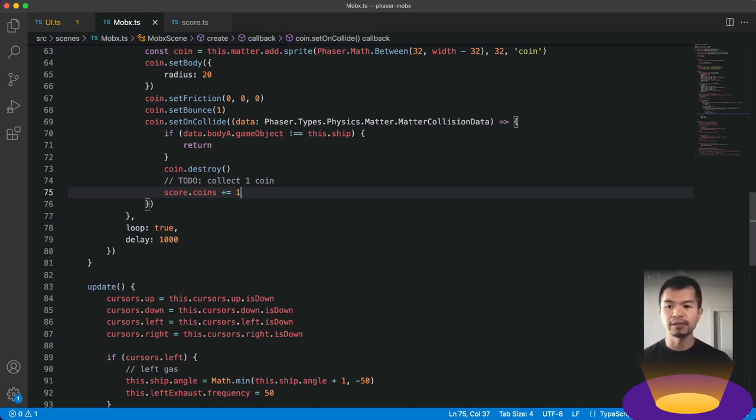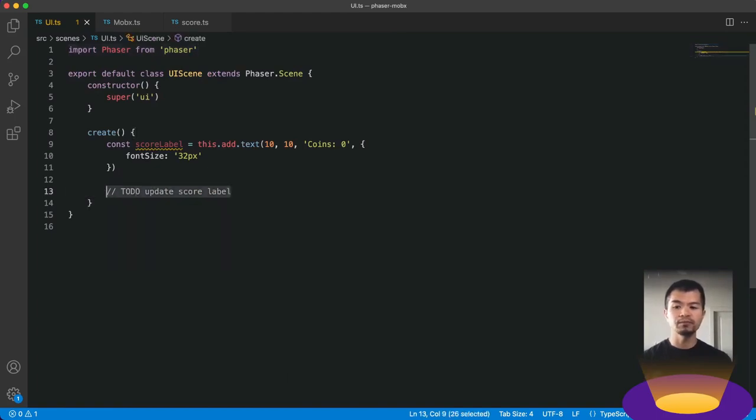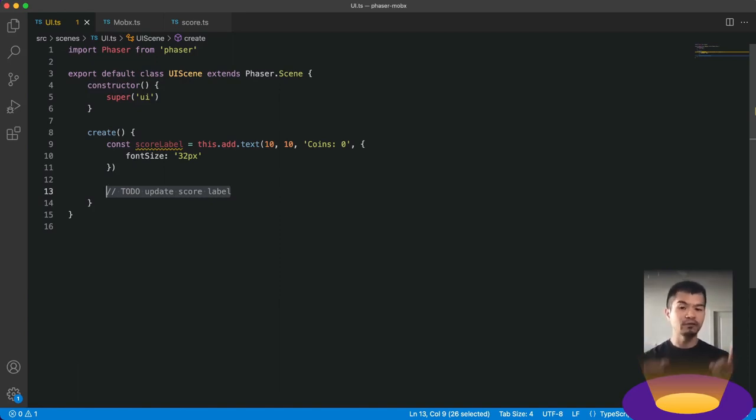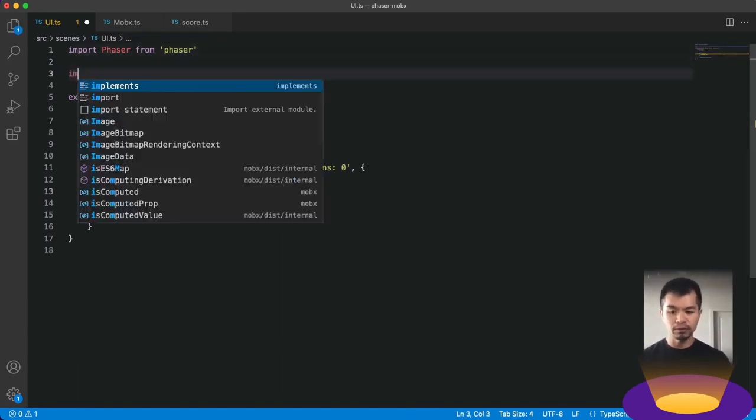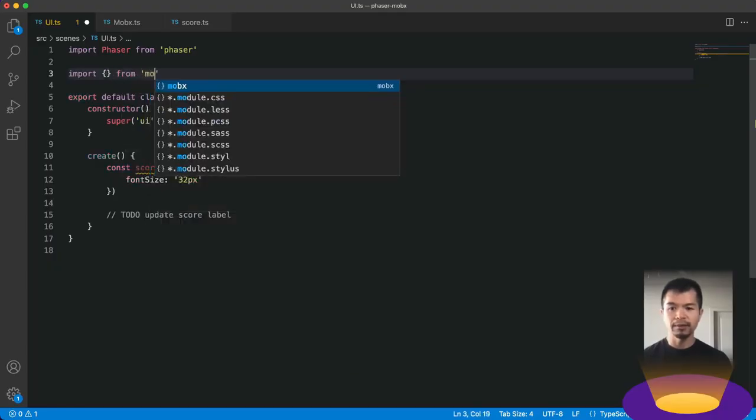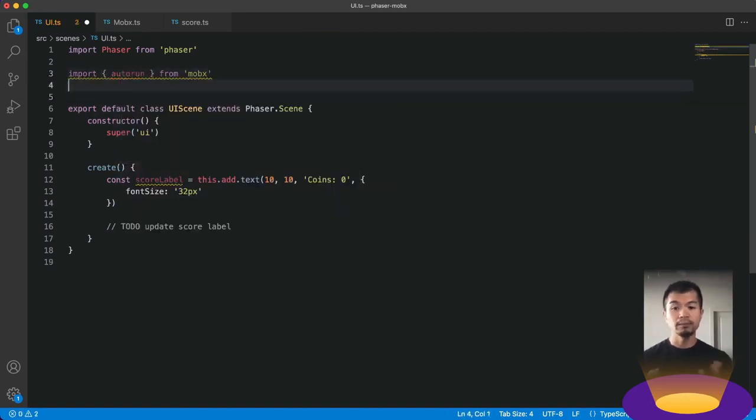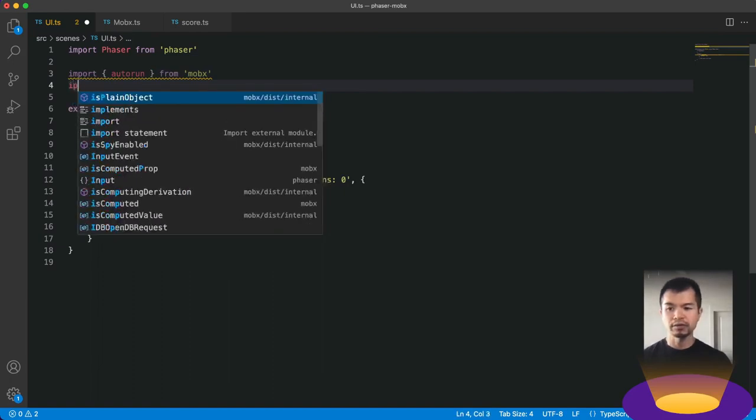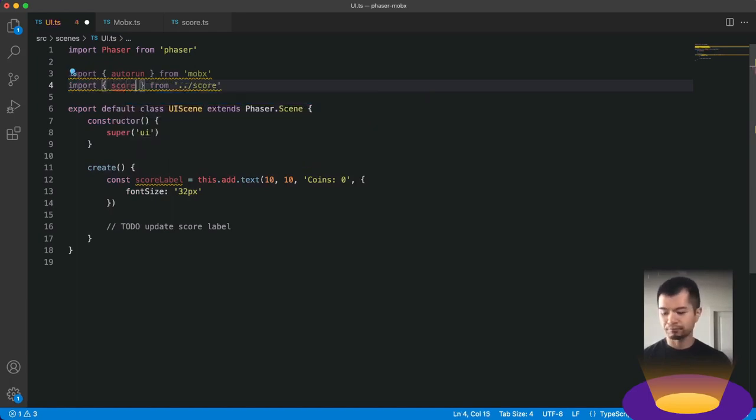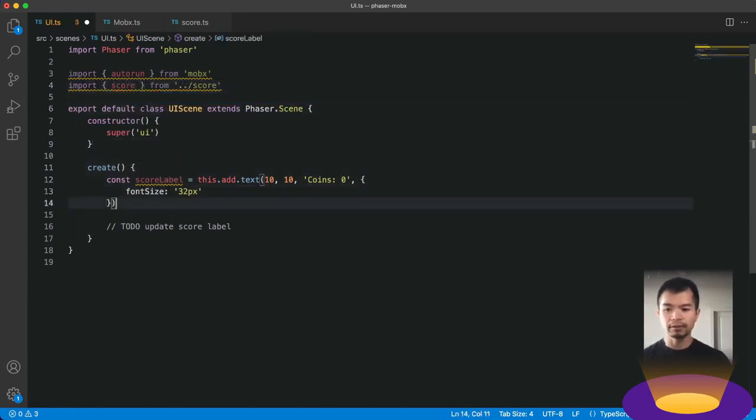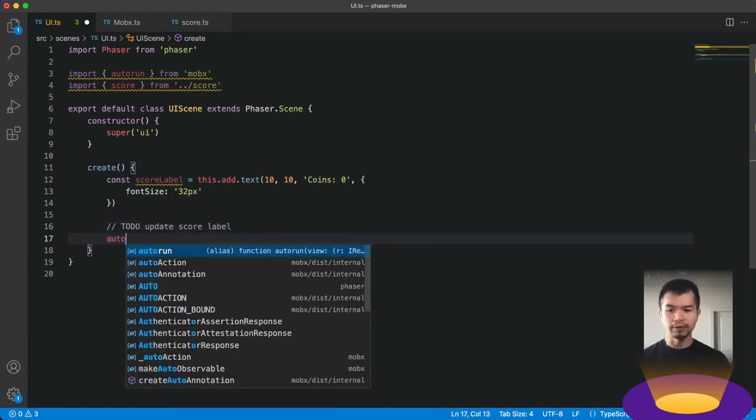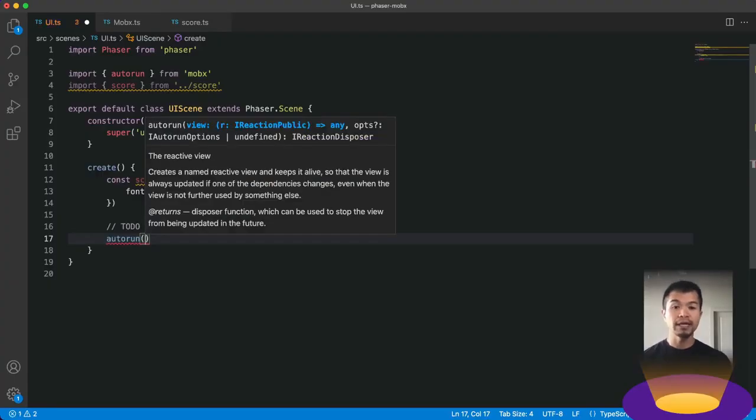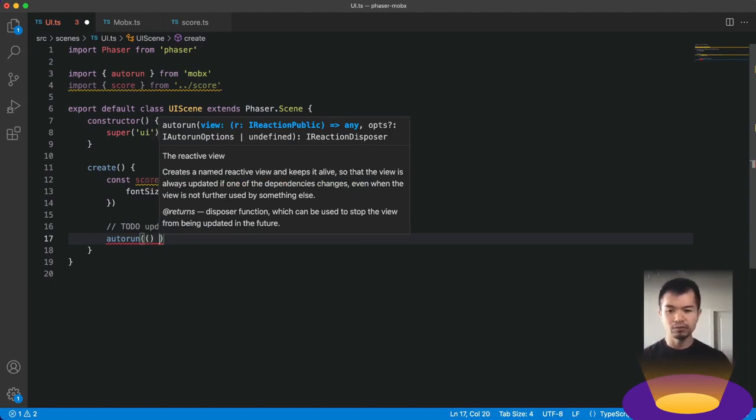Now we need to let our UI use this so that it can actually update itself. So let's go to our UI scene over here. Now here we have our score label and we want to update the score label each time that coins property changes. Now we can use this magic function from MobX called auto run. So let's import that from MobX. So import from MobX. We're going to import auto run. And we're going to want to import our scoreState from score. Calling it score. Okay, awesome.